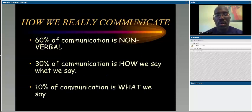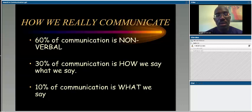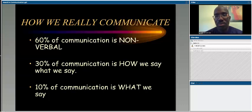Only 10% of communication is what we actually say. If you do the math, 60% nonverbal and 30% how you say it means the actual message can get lost among all these contributing factors that hinder communication. So keep this in mind: 60% of communication is nonverbal — what your body is doing; 30% is the attitude and how you project; and 10% is what you're actually trying to get people to understand in the dialogue.